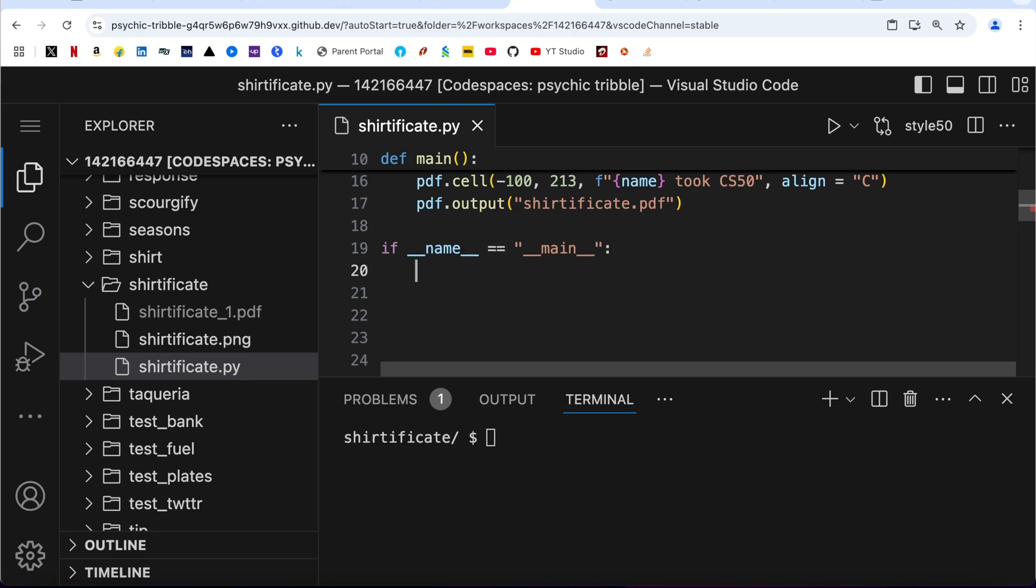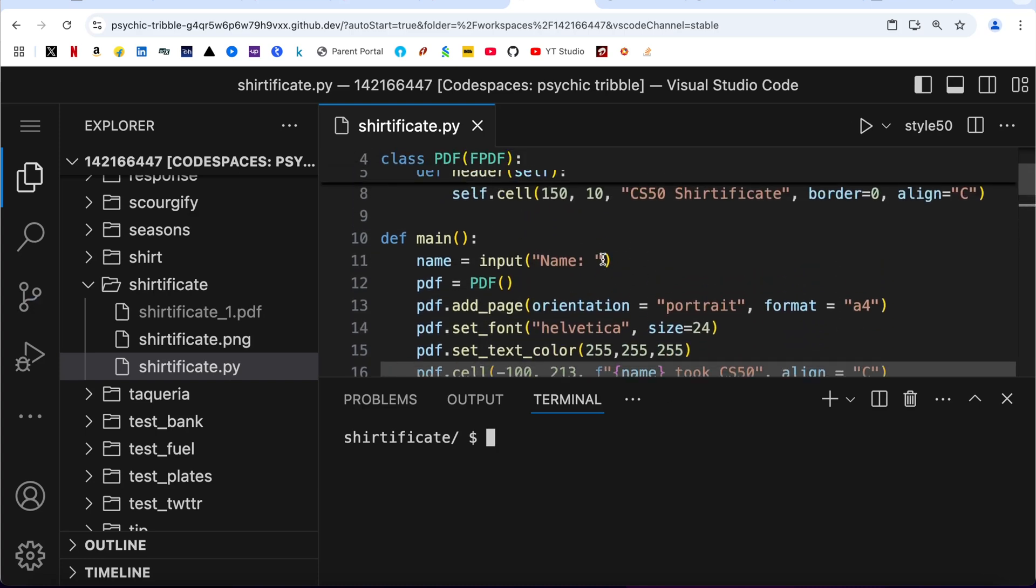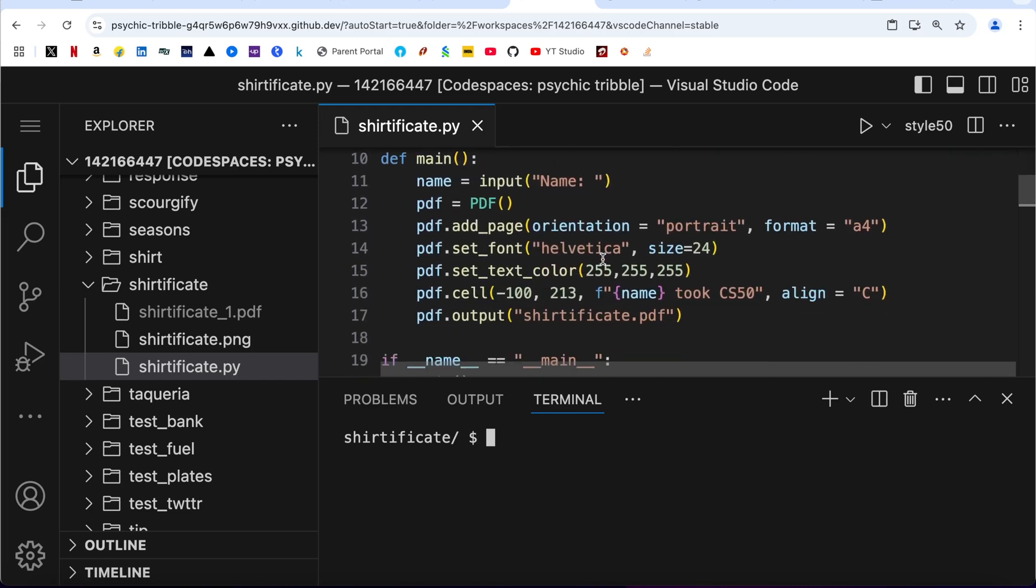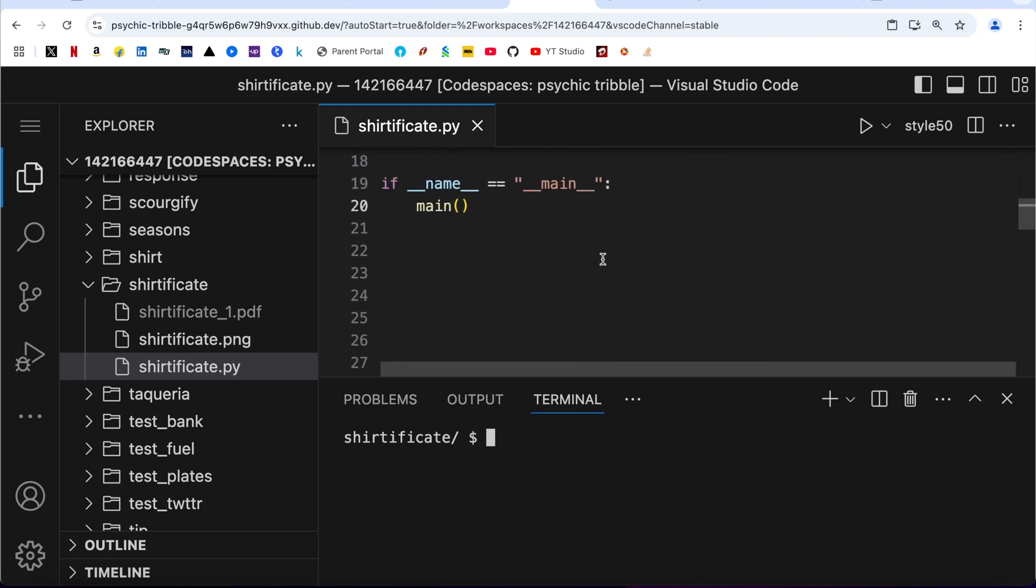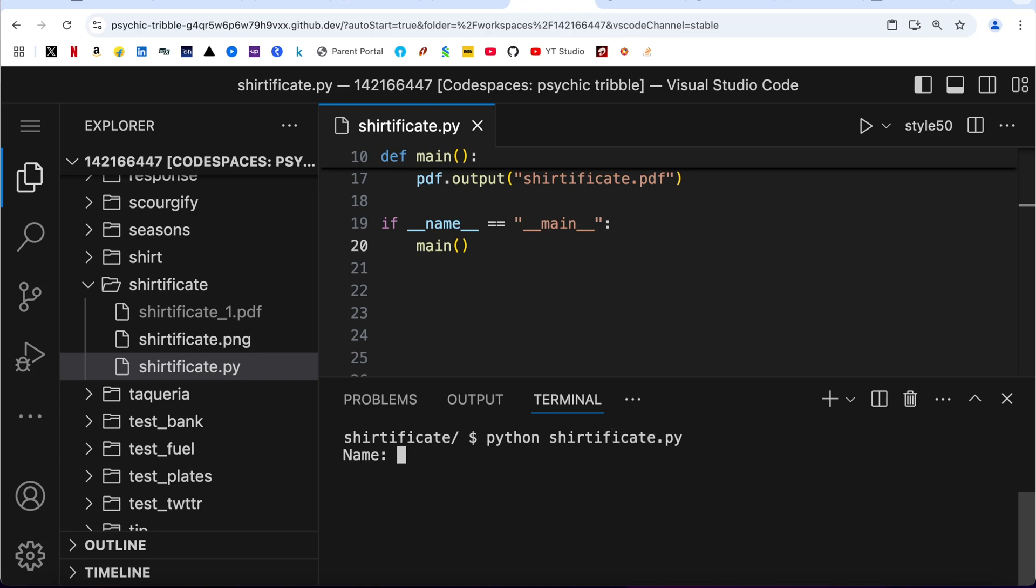Everything looks fine, so we can run it: python shirtificate.py. Let us say the name is David.